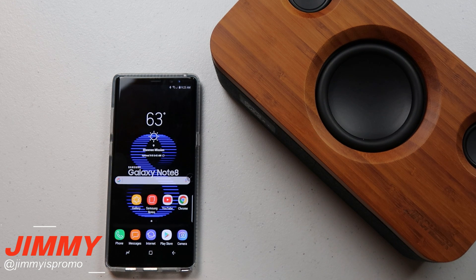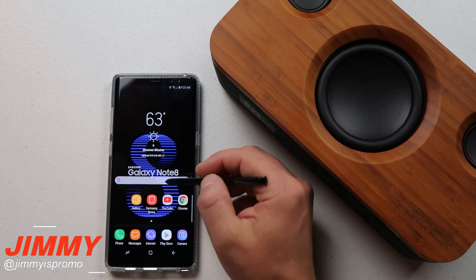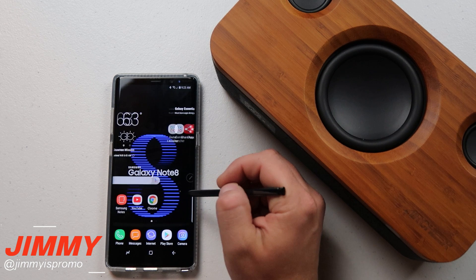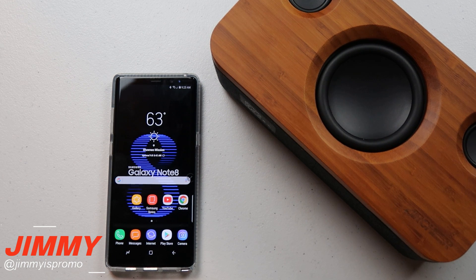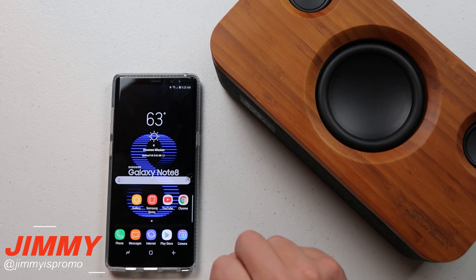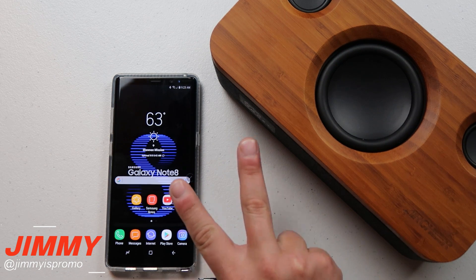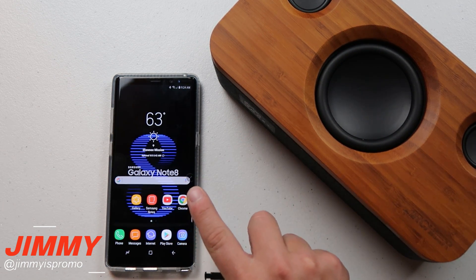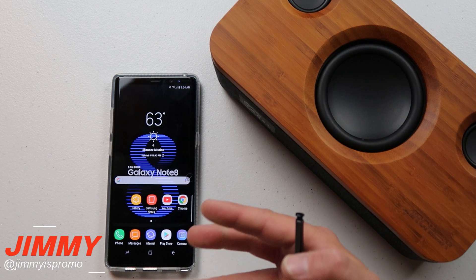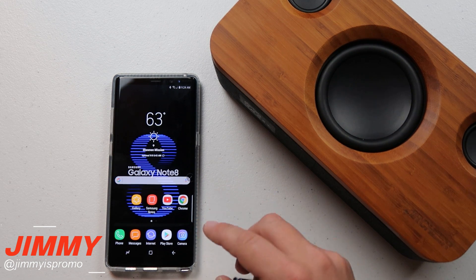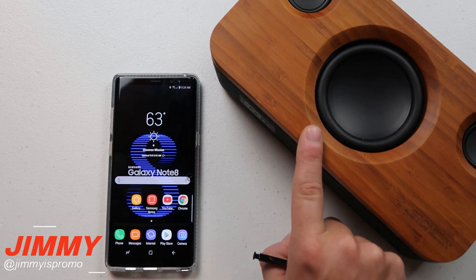Hello everybody, Jimmy is Promo here back again with another awesome video. Today we're going to talk about Separate App Sound in the Samsung Galaxy Note 8. What exactly is Separate App Sound? It allows you to separate sounds from two different applications at the exact same time, sending them to different audio sources.